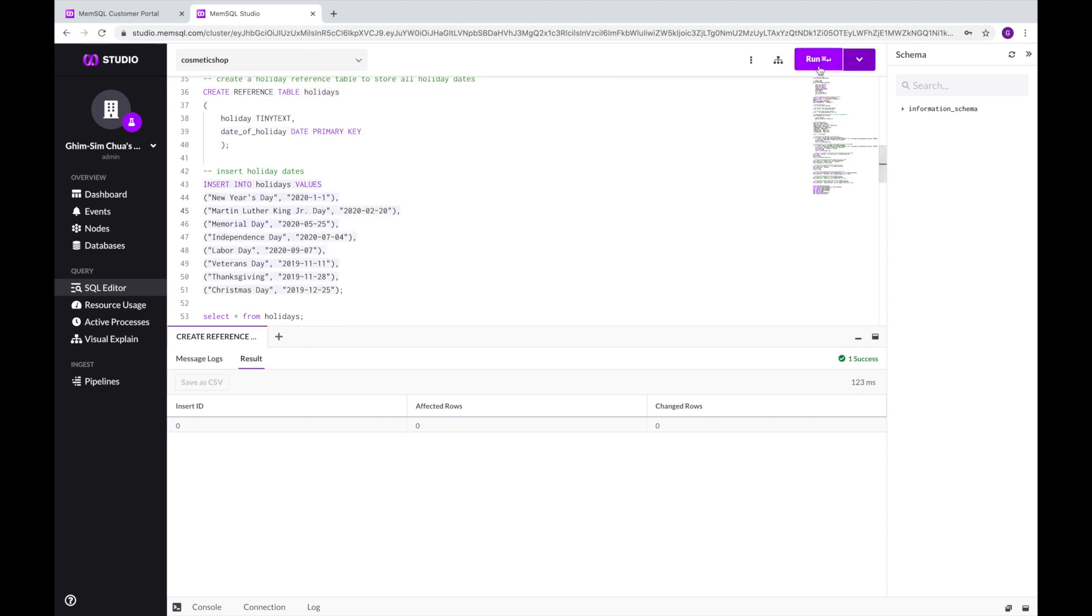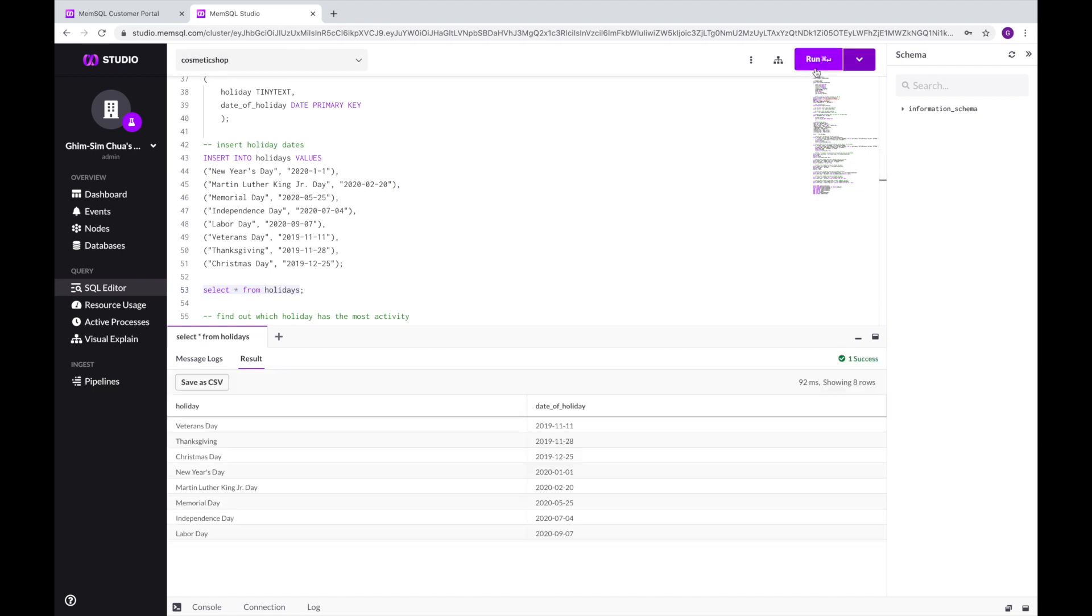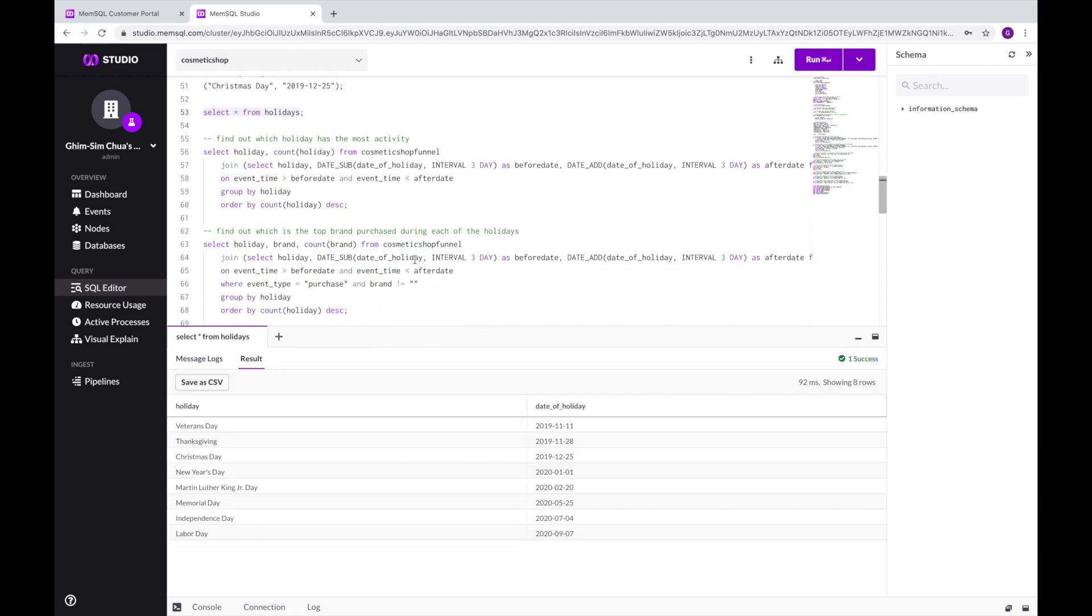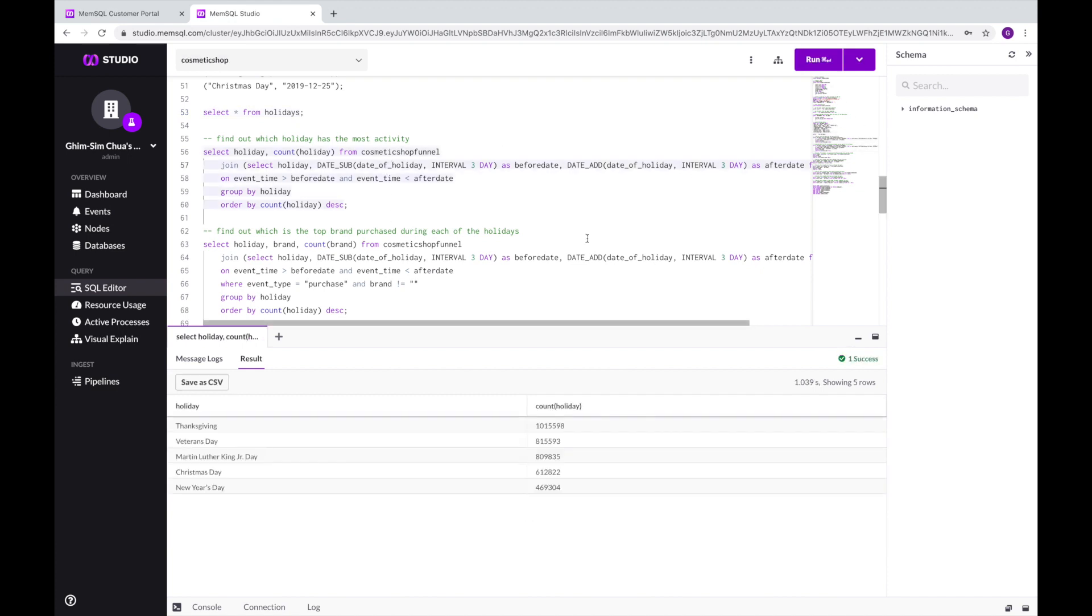Before we do that, let's create a holiday table and insert all the dates of holidays in the United States. Now, let us run a query to find out the volume of shopping events during each of the holidays.